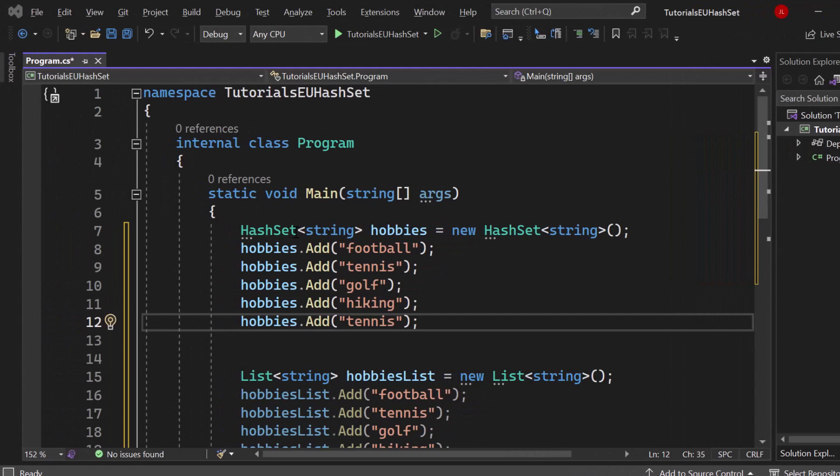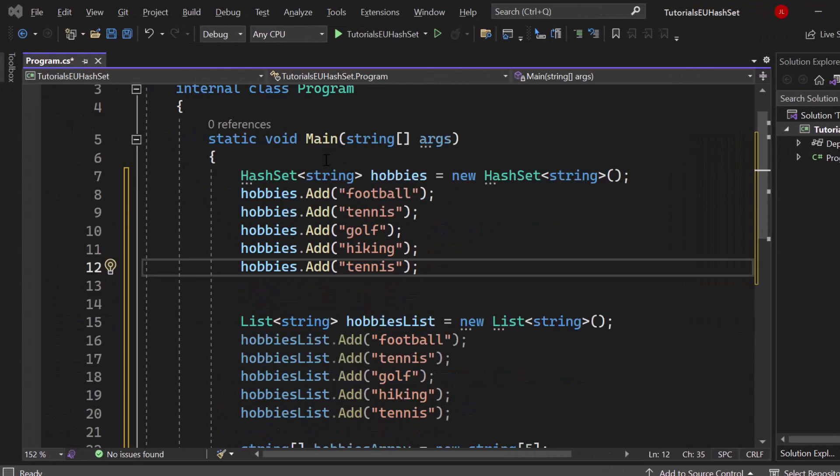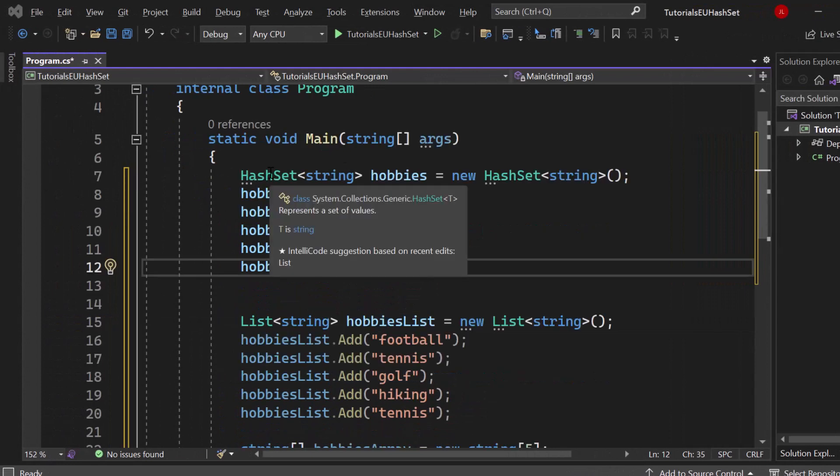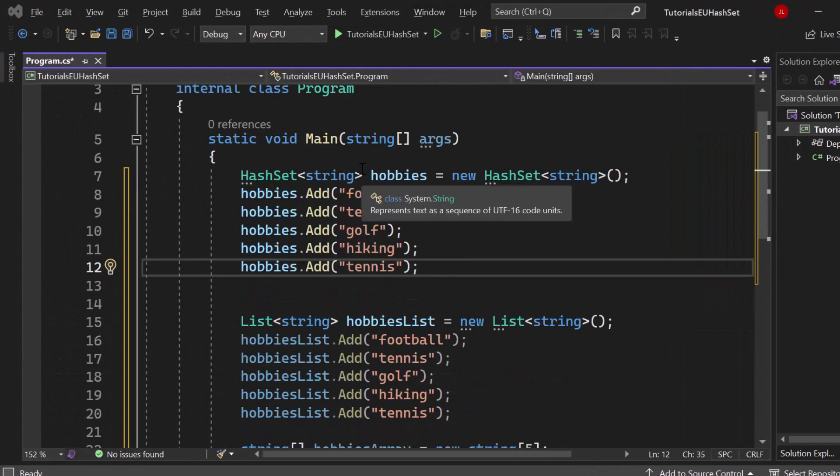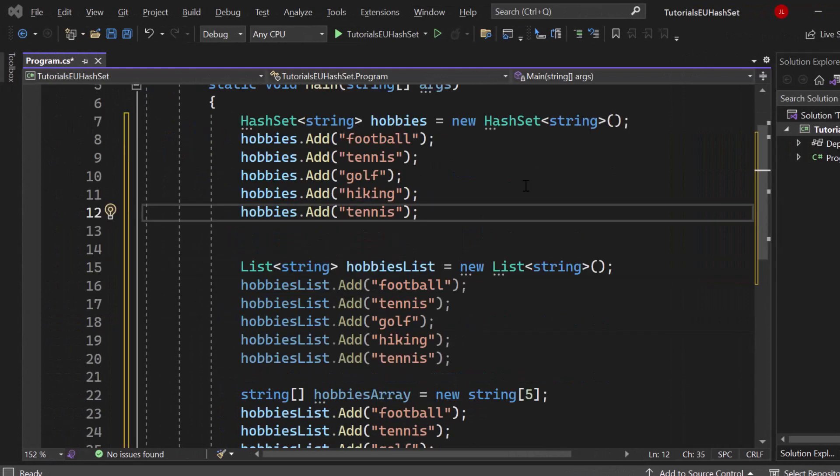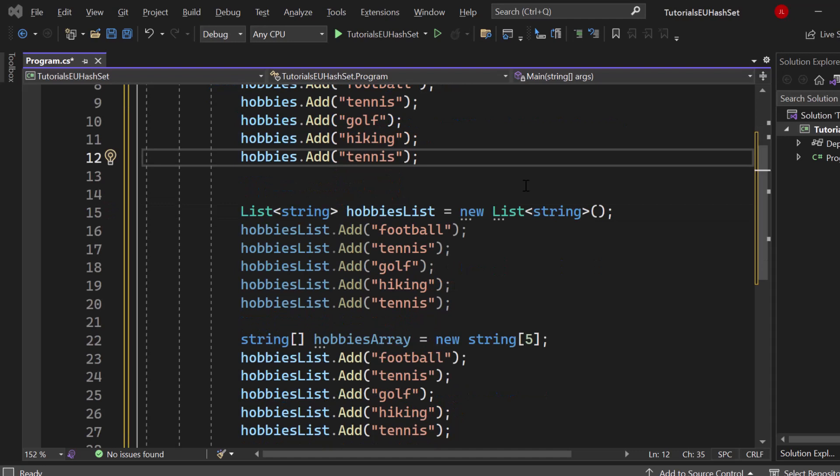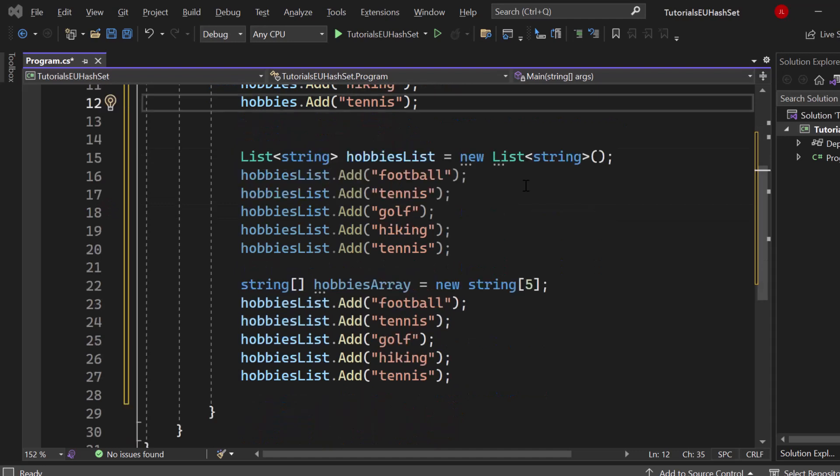I'm pretty sure that you have already heard about hash sets but maybe you are not sure why to use them and when to use them and what are the benefits and differences in comparison to lists, dictionaries and arrays.